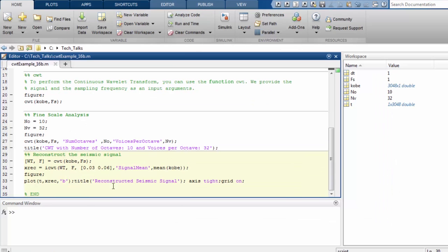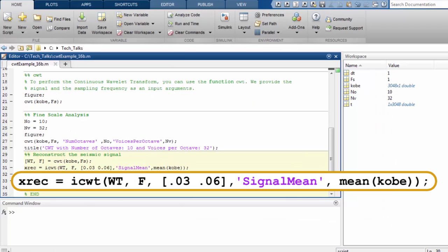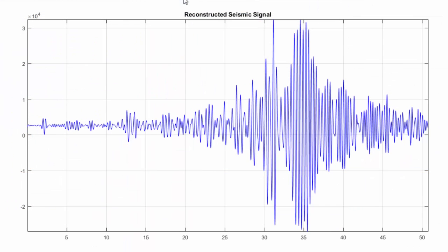We can also reconstruct the time domain representation of this seismic event from the wavelet coefficients using the function ICWT. We pass in the wavelet coefficients and the frequency vector which is the output of the CWT function. We also pass in the frequency range of the signal that we want to extract. In this case, we are inputting 0.03 to 0.06. The output is a time domain representation of the seismic signal of interest.